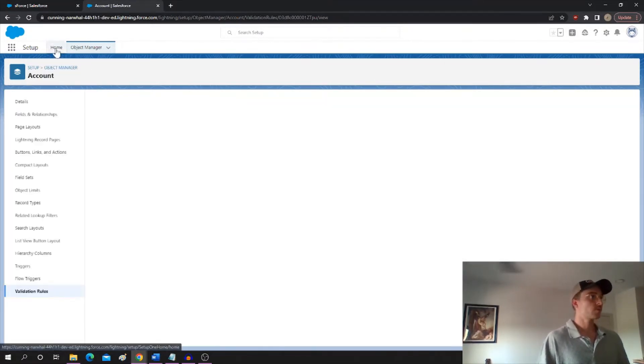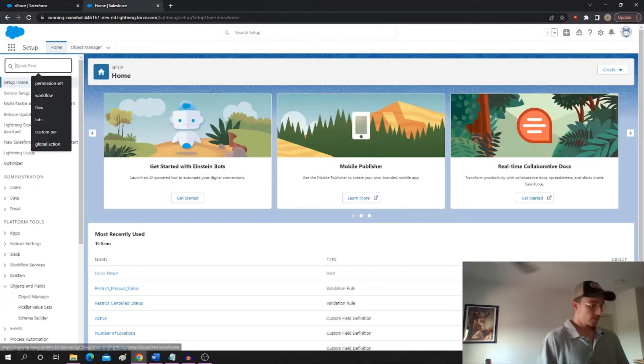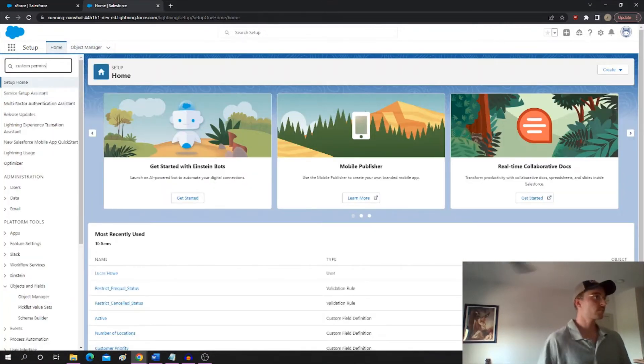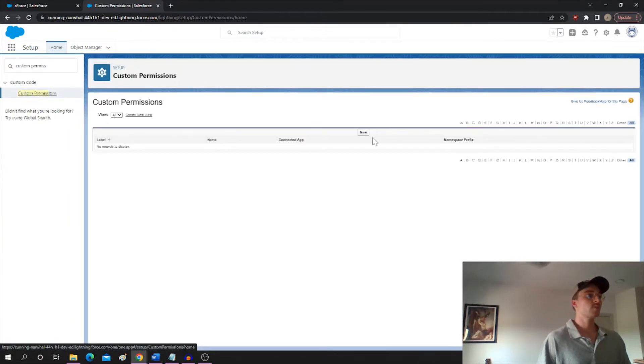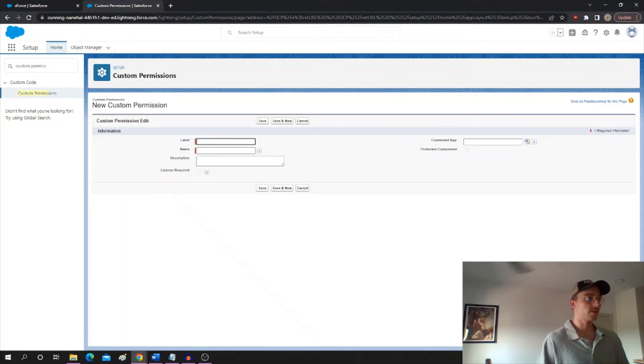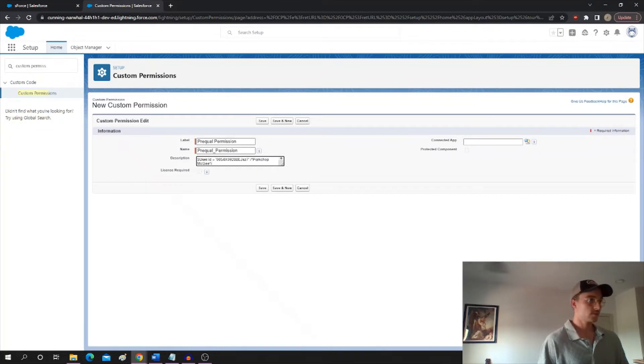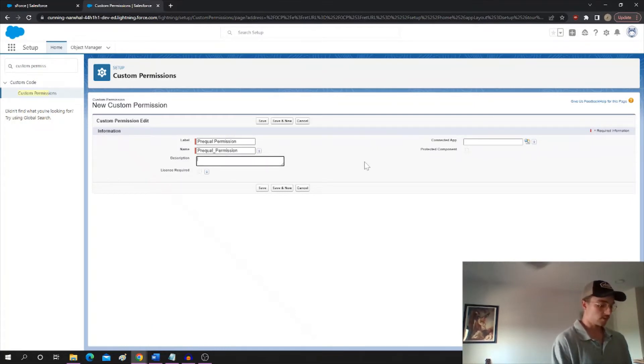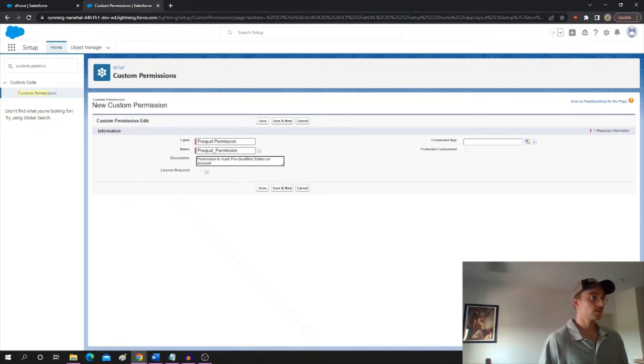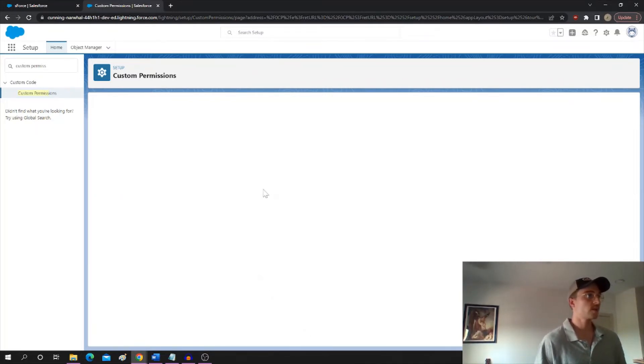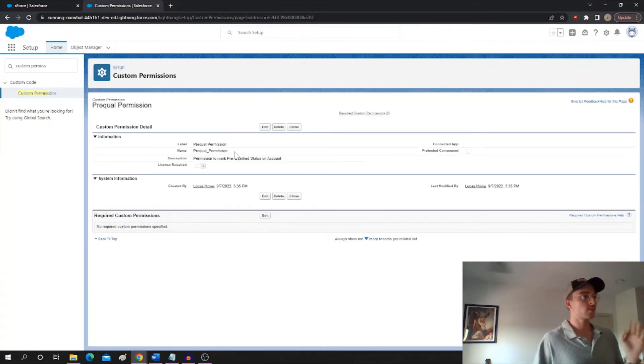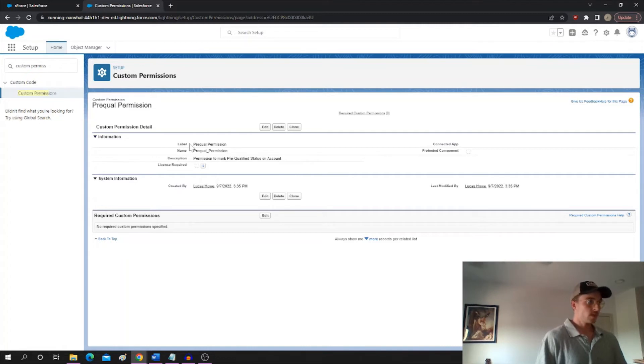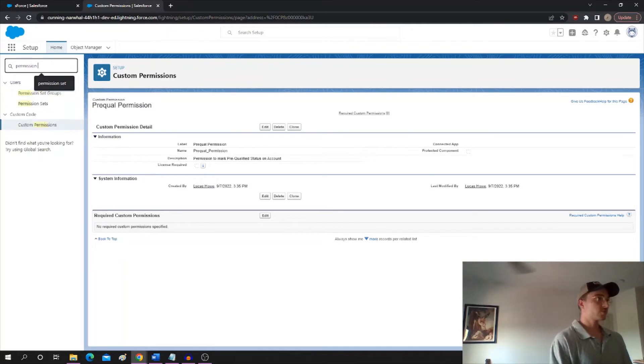What we're going to do is this: the first thing is we're going to create a custom permission, because custom permissions, unlike permission sets, can be called from a validation rule. So let's call it pre-qualified permission and I'll add a description here. Okay, permission to mark pre-qualified status on account. There we go. So now we got this custom permission. That's all we have to do with the custom permission. You don't have to know anything about custom permissions. It just has to exist because we actually can reference this from the validation rule.